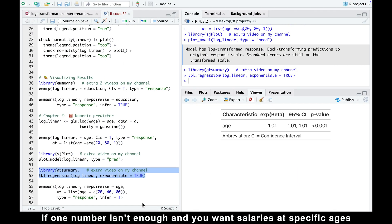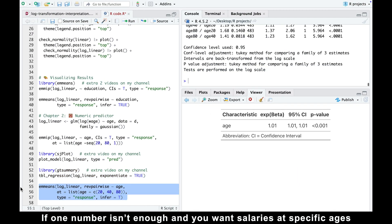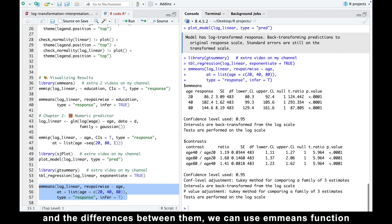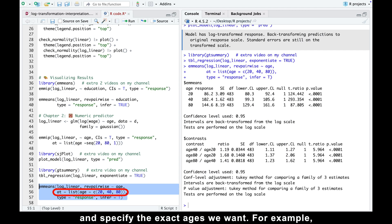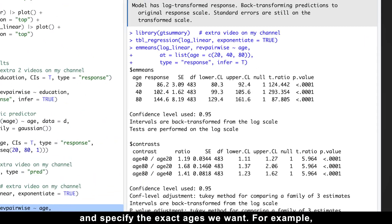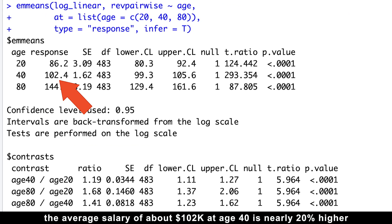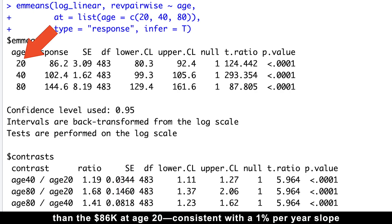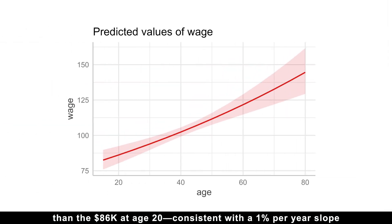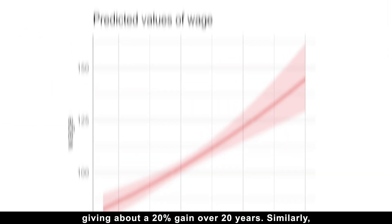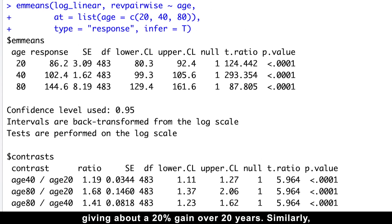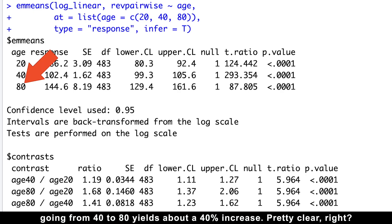If one number isn't enough and you want salaries at specific ages and the differences between them, we can use emmeans function and specify the exact ages we want. For example, the average salary of about 102k at age 40 is nearly 20% higher than the 86k at age 20, consistent with a 1% per year slope, giving about a 20% gain over 20 years. Similarly, going from 40 to 80 years yields about a 40% increase. Pretty clear, right?